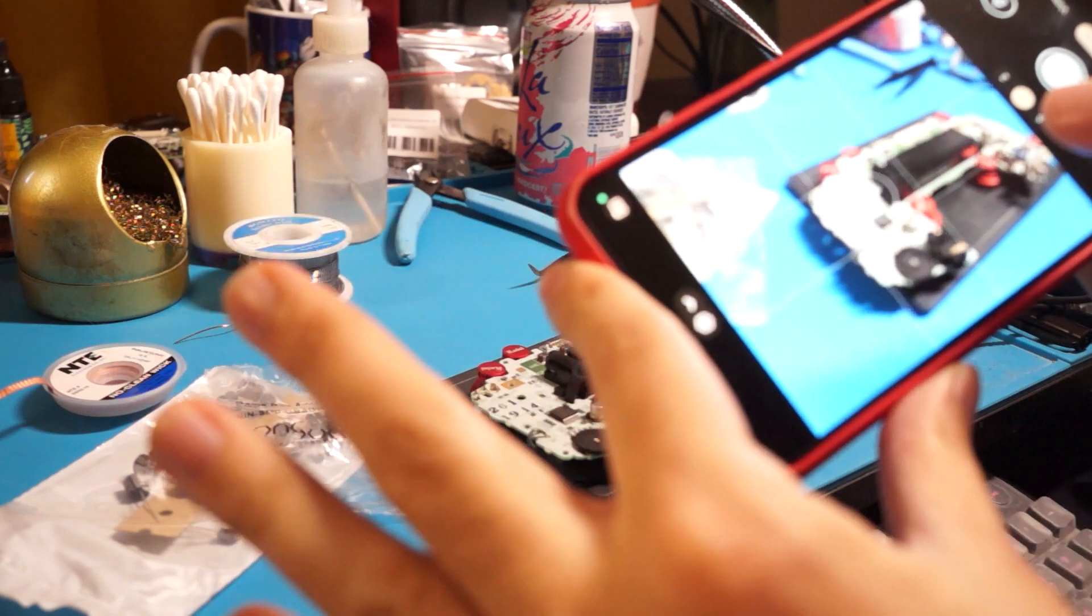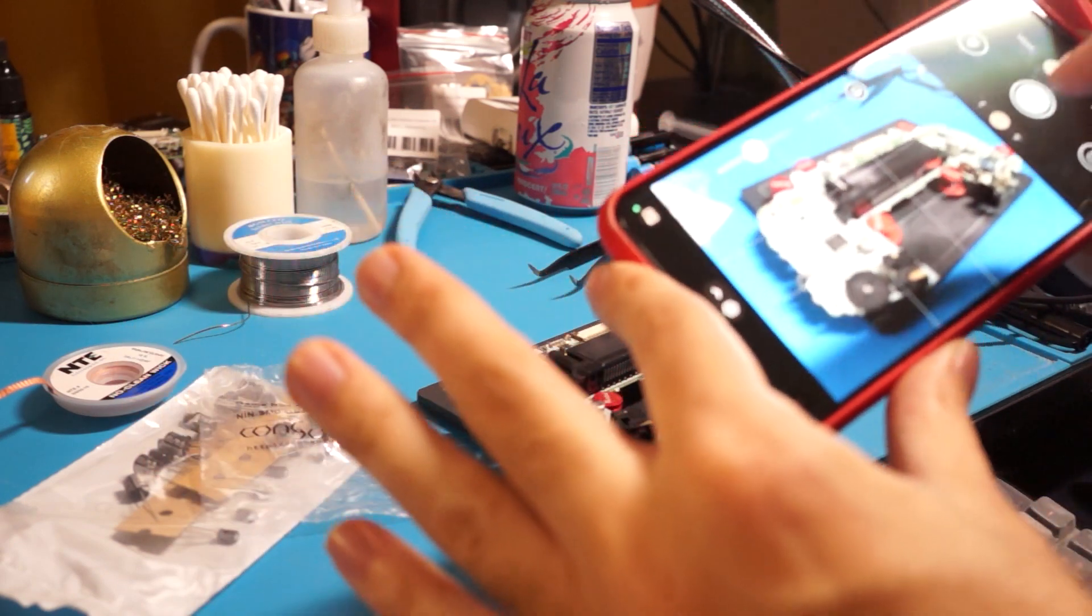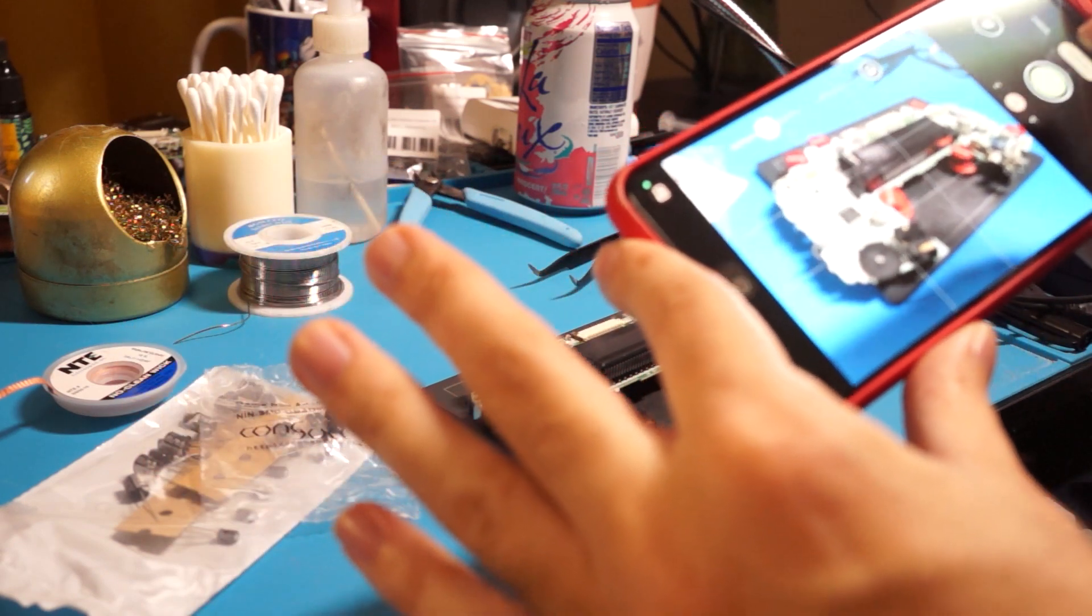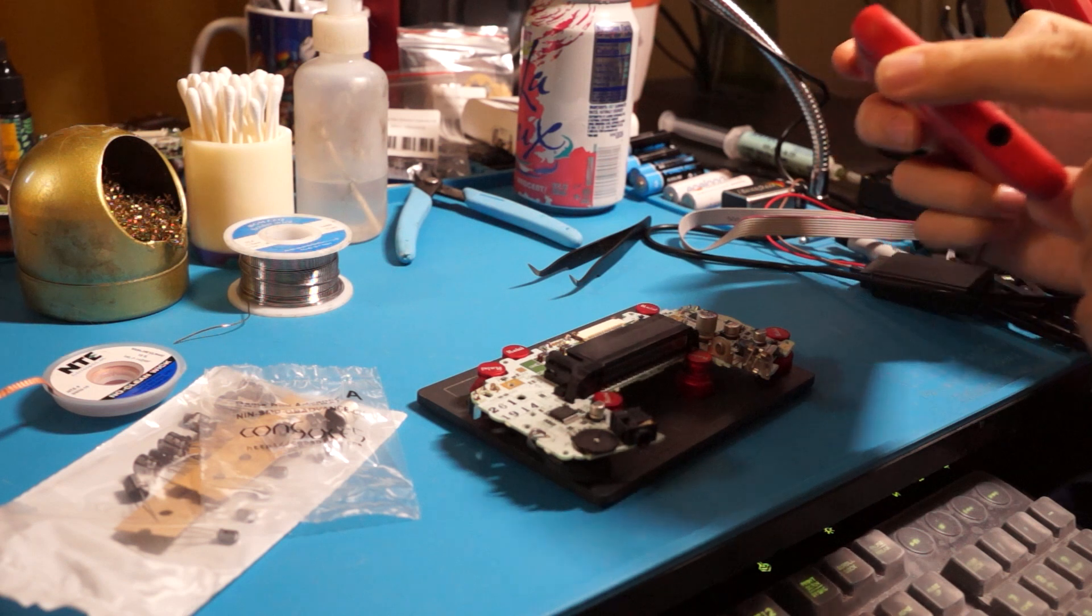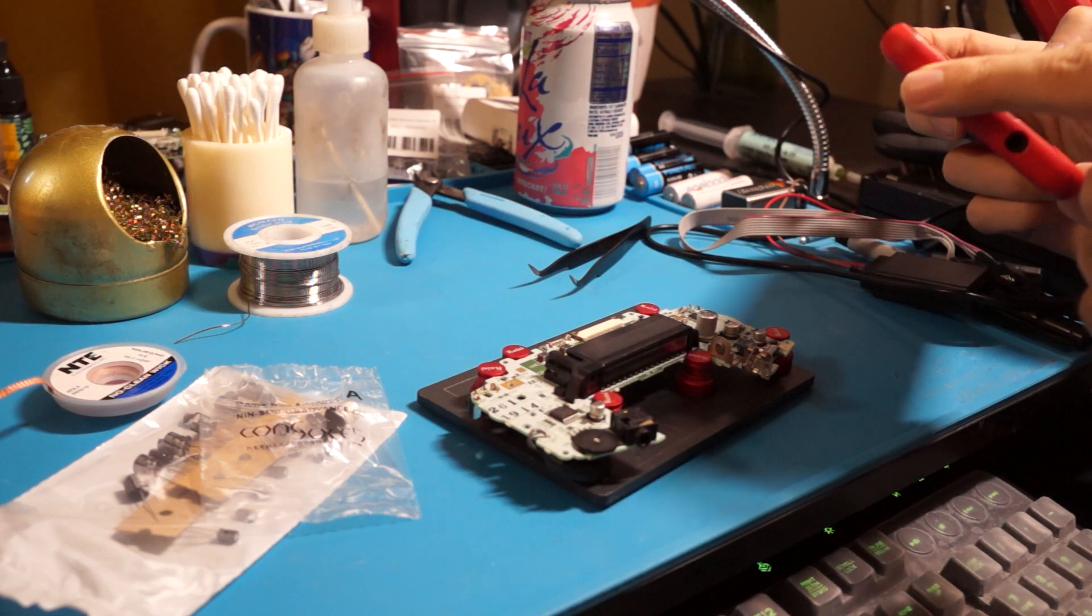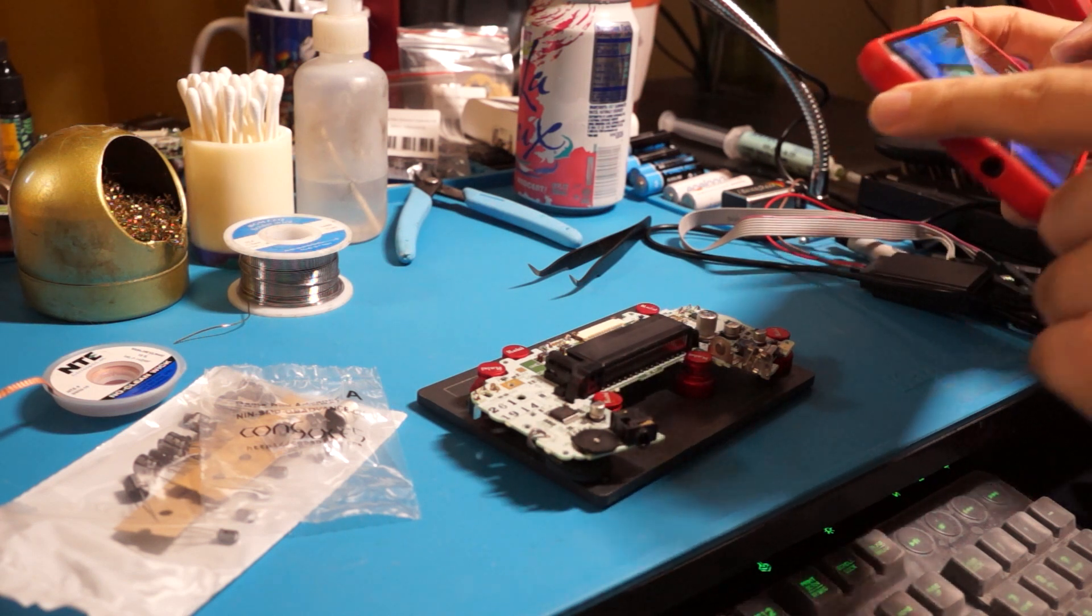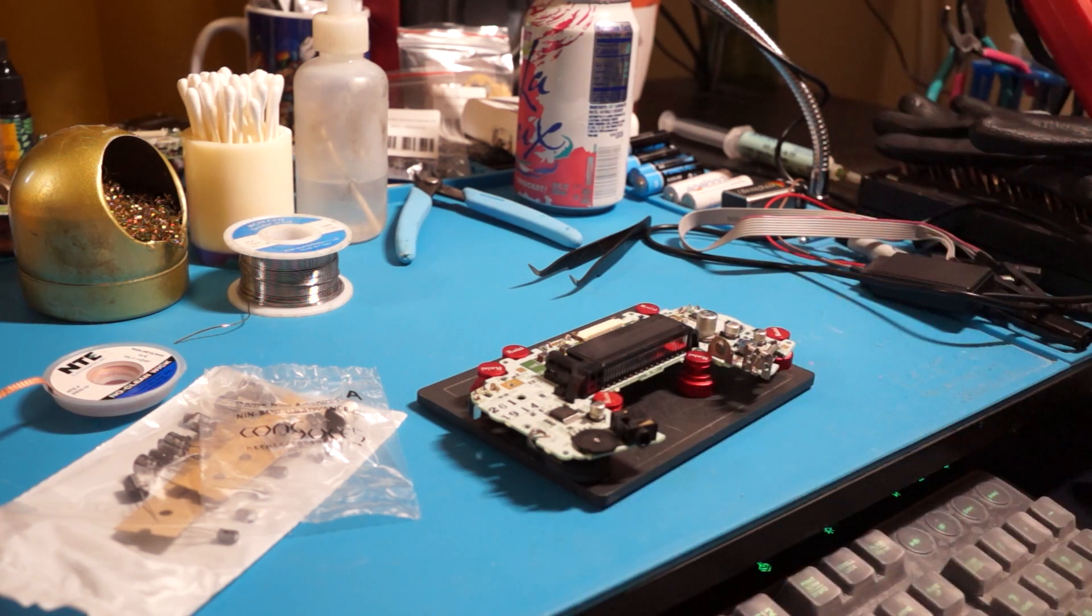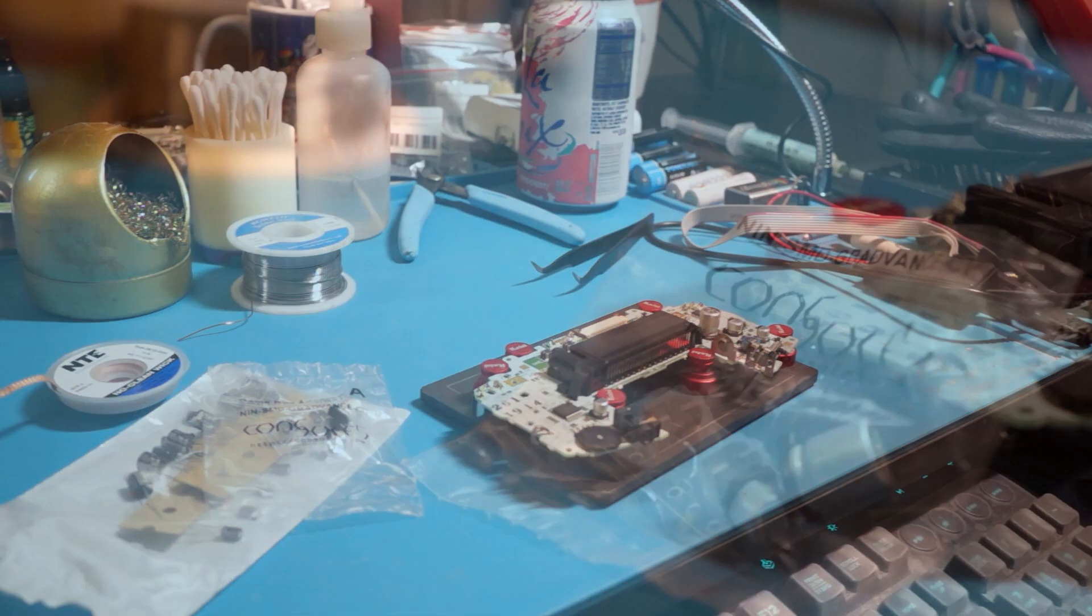Before starting, take a picture of the existing capacitor placement. When you are replacing many capacitors, this can be a useful guide to remember which caps go where, as well as which values each capacitor should be.